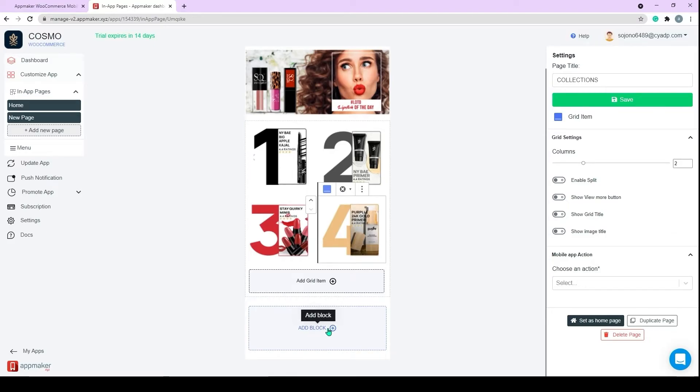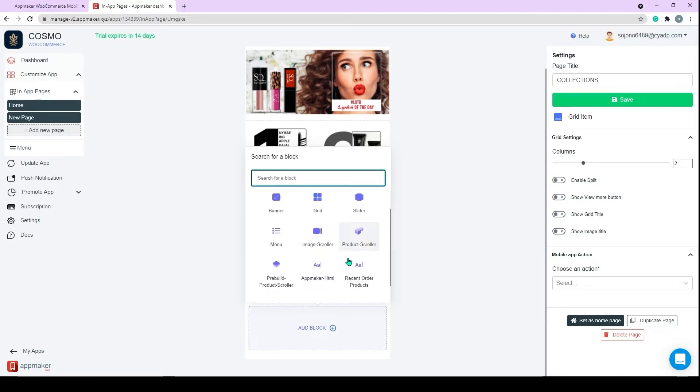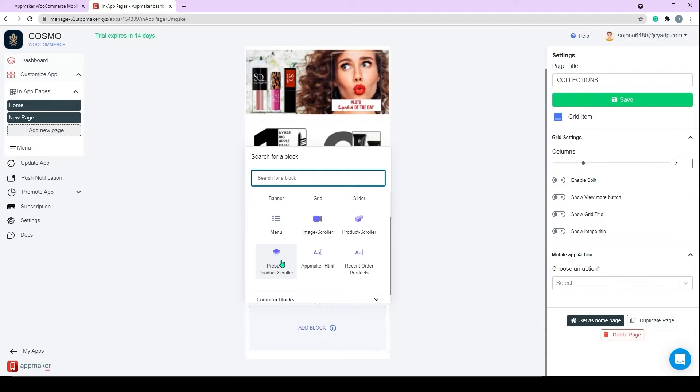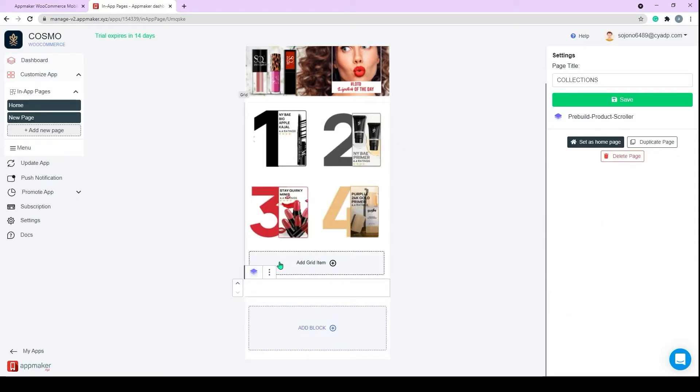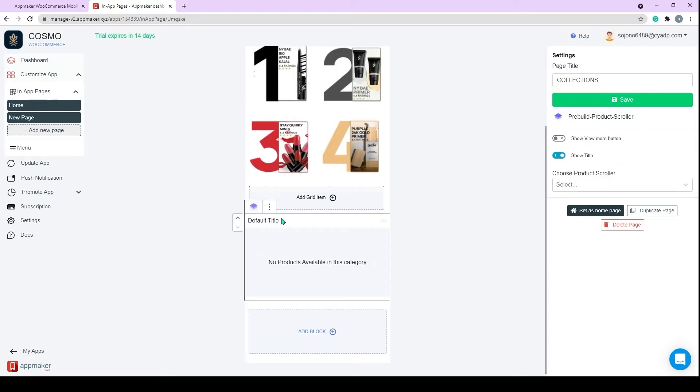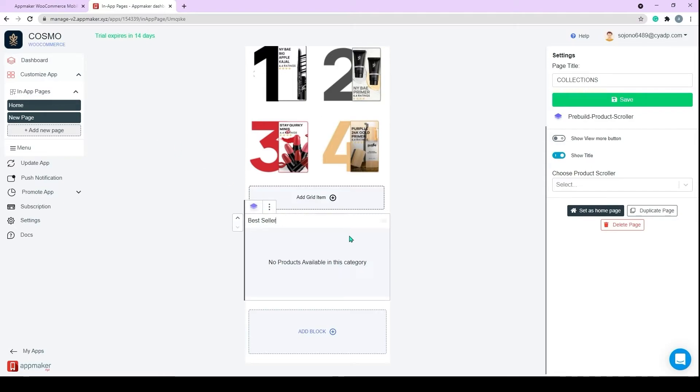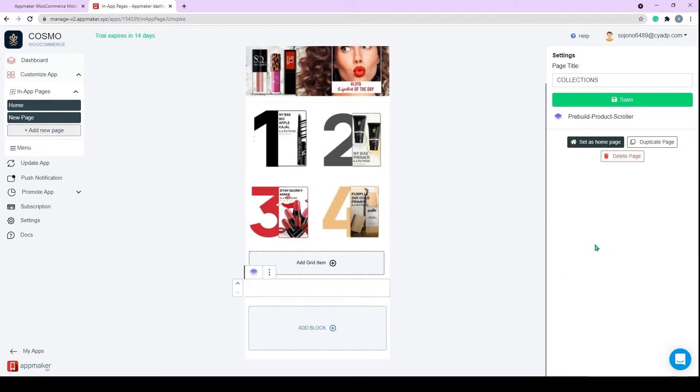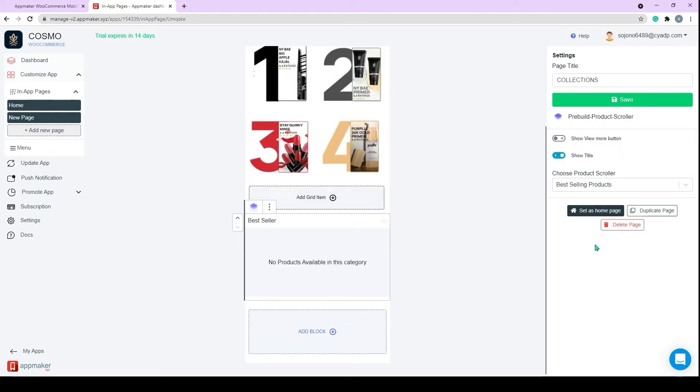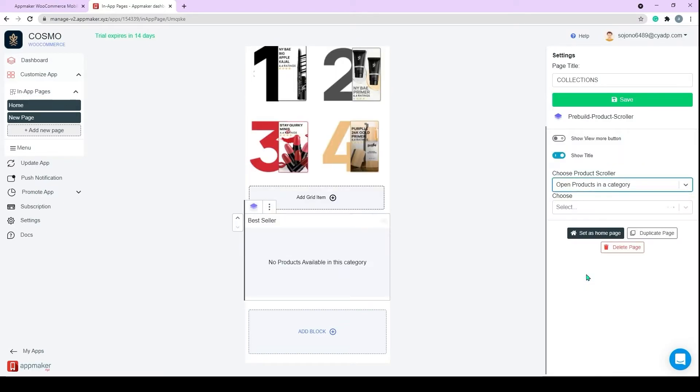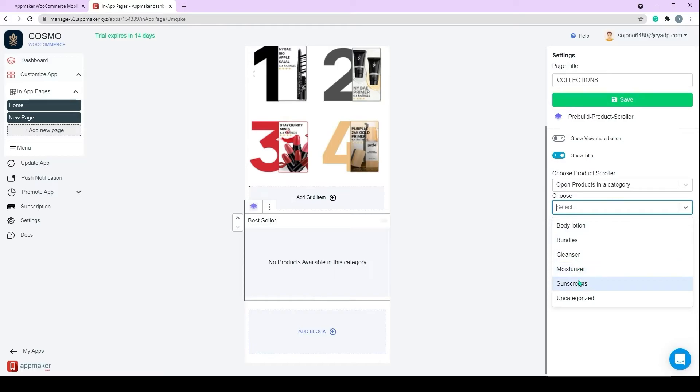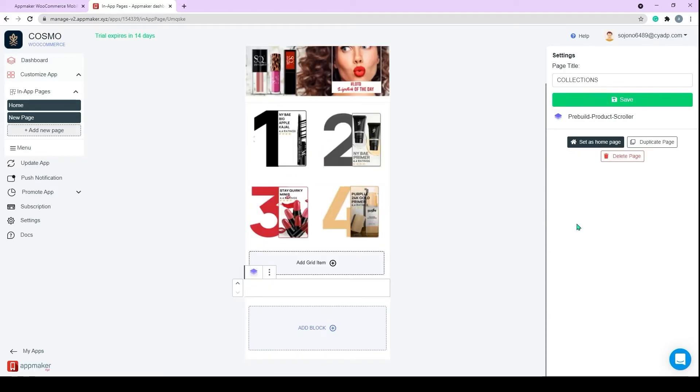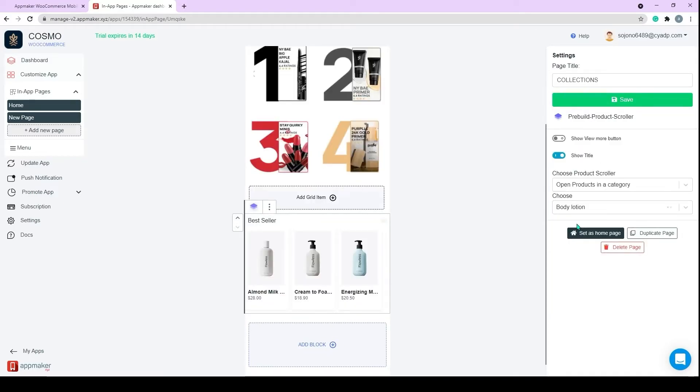Below that we can add a pre-built product scroller. In the pre-built product scroller, you can set some pre-built products like sale products, featured products, best-selling products, etc. And you can select any particular group of products that you would like to display. Click on pre-built product scroller. Choose your product scroller category and choose from multiple options available. I will go with the option, open product in the category. And then select the category from the drop-down. Now you have a product scroller with all the cosmetic product added to your in-app page.